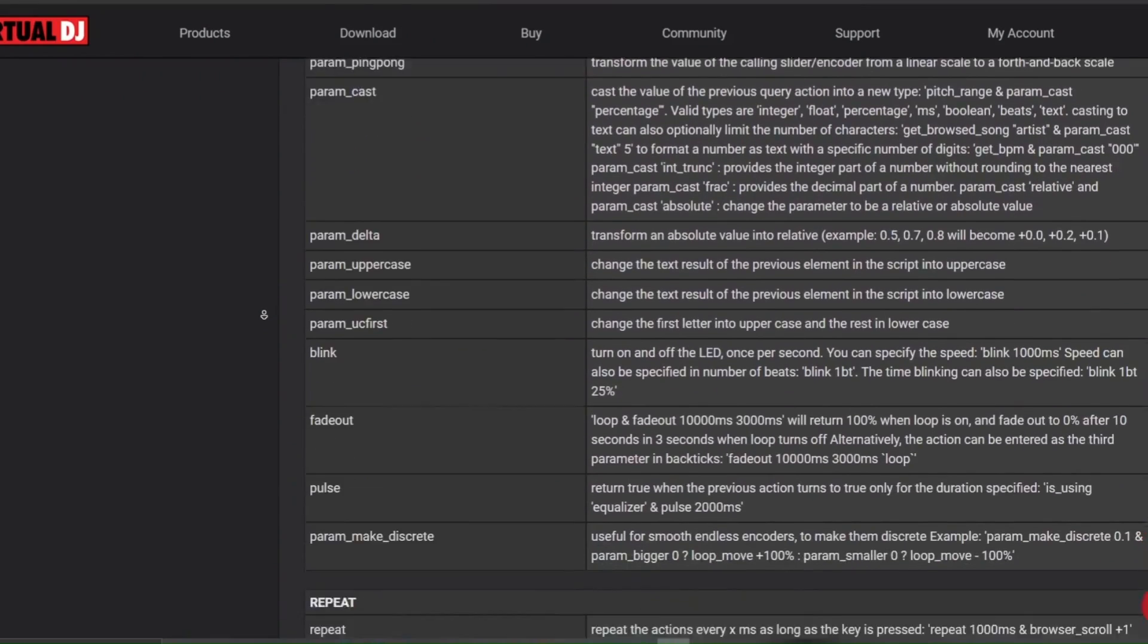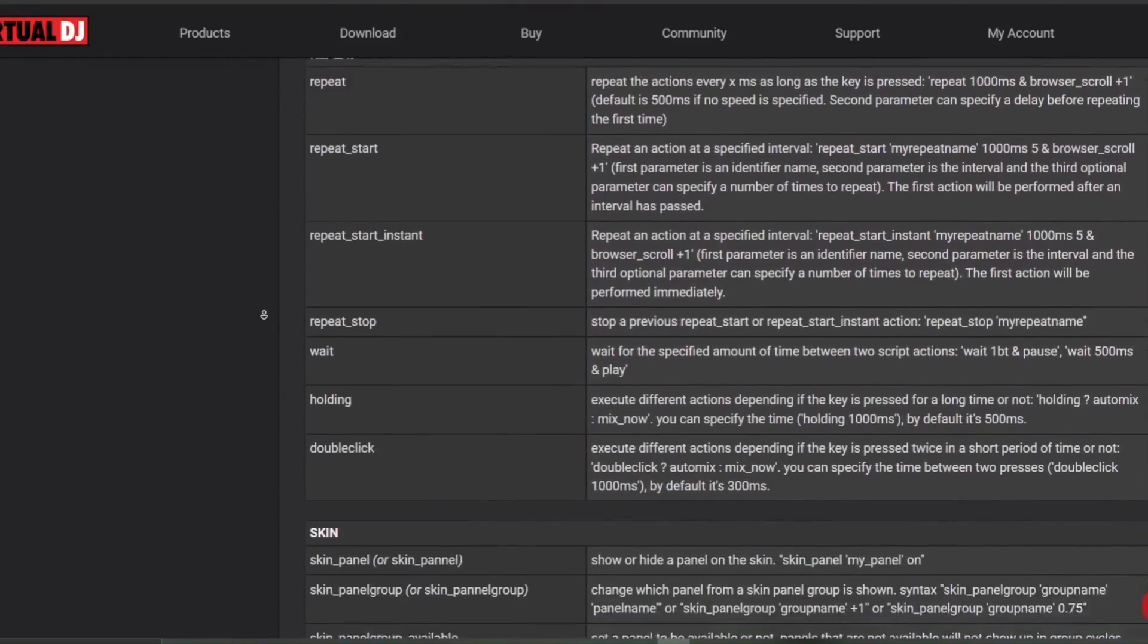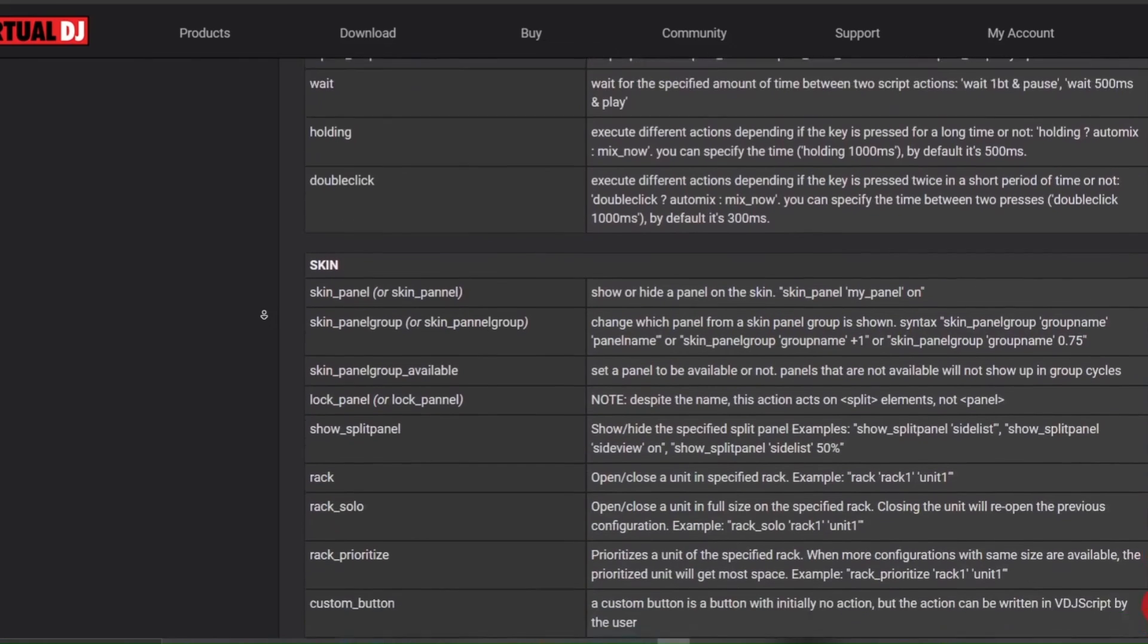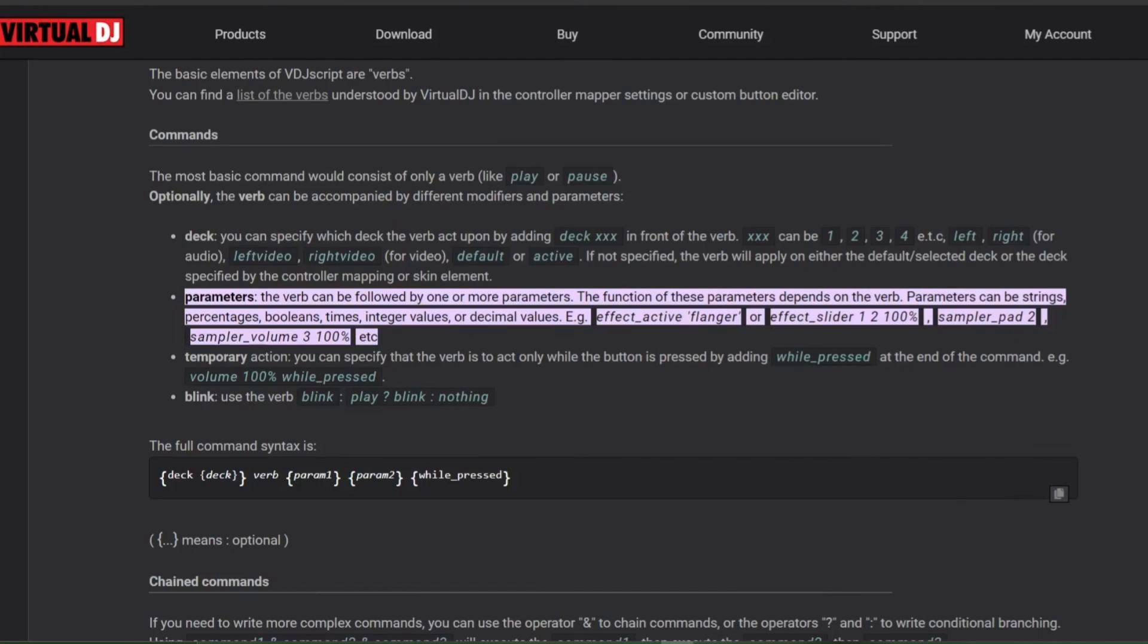Next time, we'll dive deeper into those scripting verb categories, explaining what each category does, and we'll also explore another element of scripting called parameters.